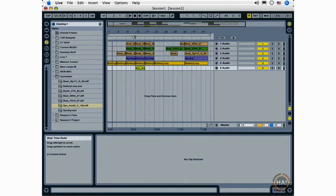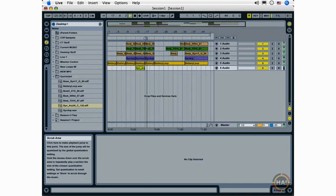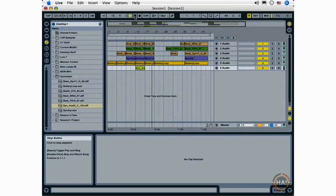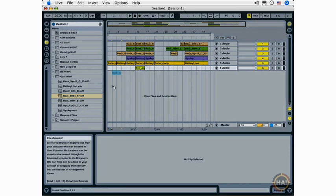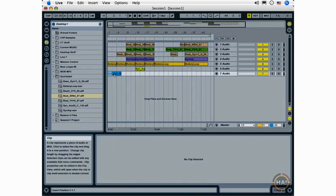I can also move my mouse over to what's called the scrub area here, where it turns into a speaker icon, and start playback from locations within my arrangement. I can add more loops in the Arrange View by selecting a loop in the browser and just dragging it onto an empty spot and create a new track.